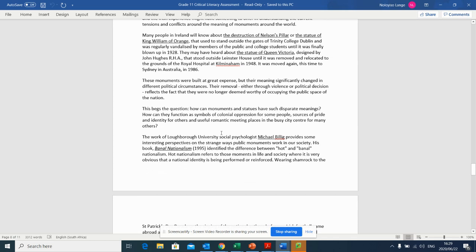In Ireland, we have our own long tradition of creating and removing controversial statues, and the Irish experience might have something to offer in understanding the current tensions and conflicts around the meaning of monuments around the world. Many people in Ireland will know about the destruction of Nelson's Pillar on the statue of King William of Orange, that used to stand outside the gates of Trinity College, Dublin, and was regularly vandalised by members of the public and college students until it was finally blown up in 1928. They may have heard about the statue of Queen Victoria, designed by John Hughes, RHA, that stood outside Leinster House until it was removed and relocated to the grounds of the Royal Hospital of Kilmainham in 1948.